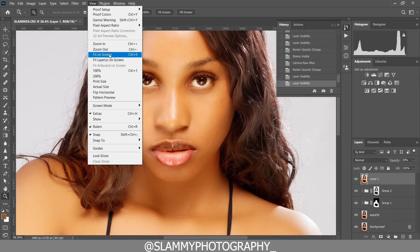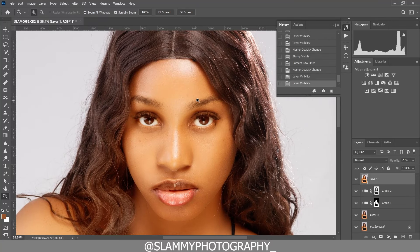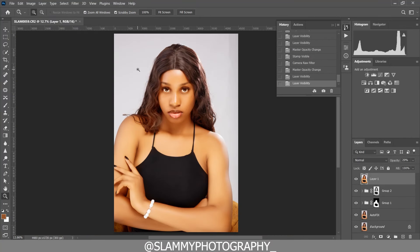You can get the AutoFix FX action — the link is in the description. The AutoFix FX action is just one dollar. With just one dollar contribution to the channel you get the action that will automatically retouch your image. If you find it difficult to get it, you can write to me at jimmy@slammyphotography.com or send me a DM on Instagram at slimmyphotography underscore.